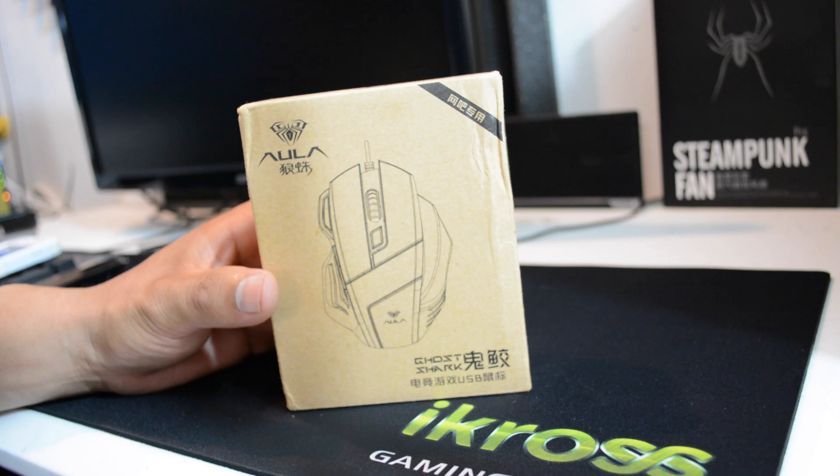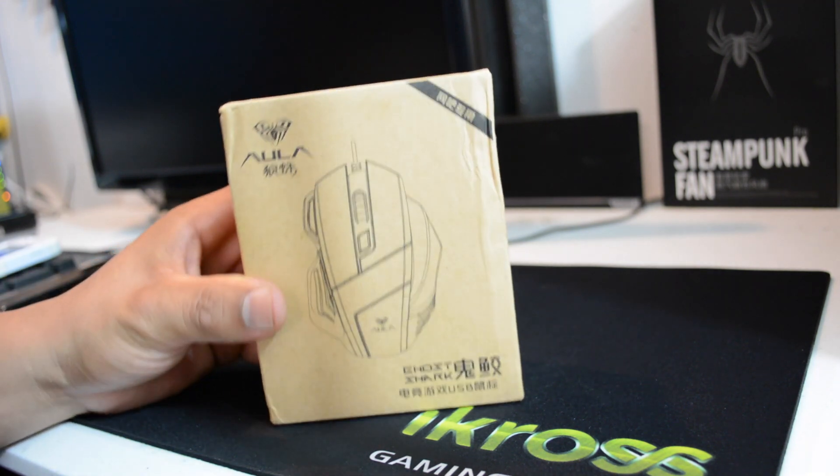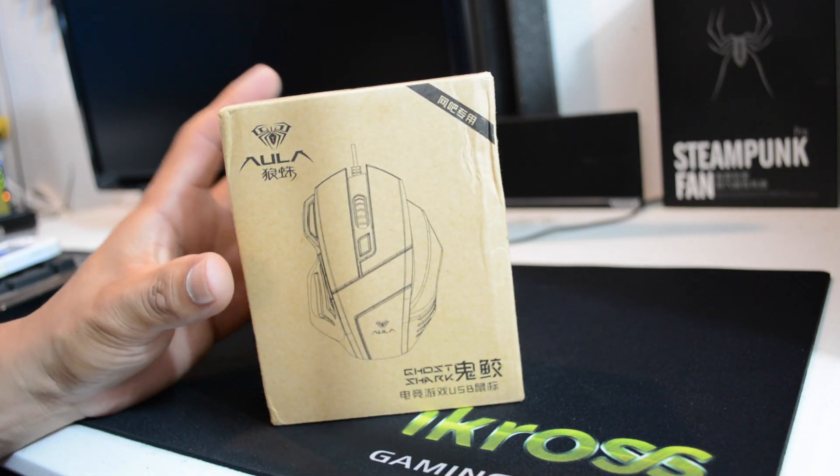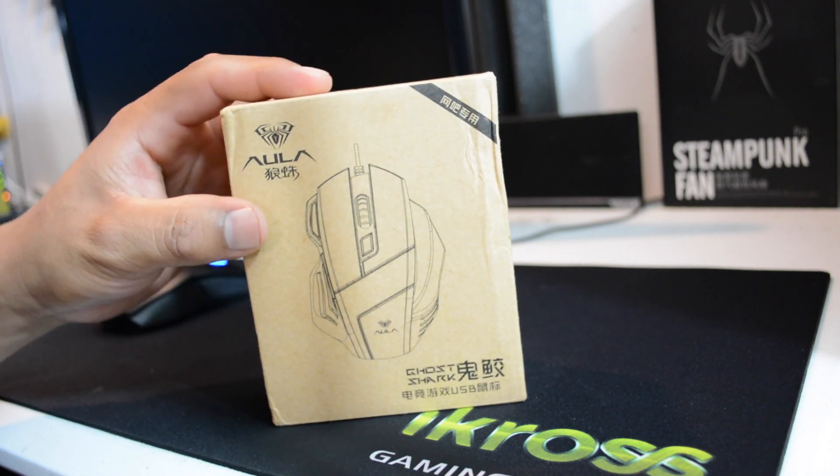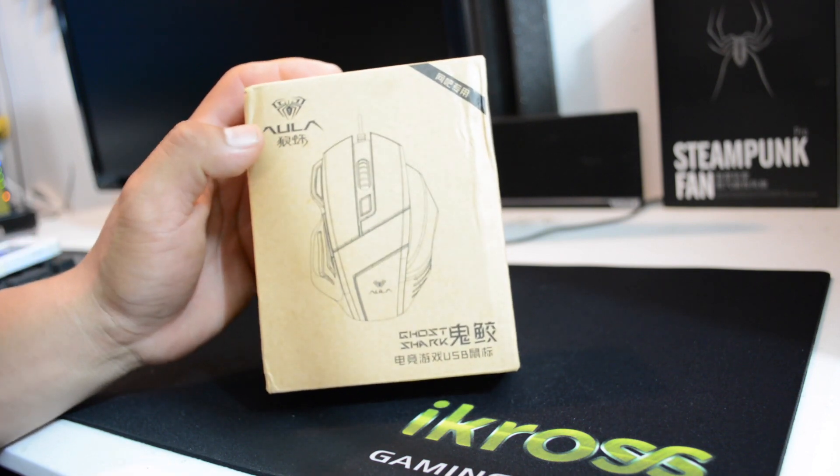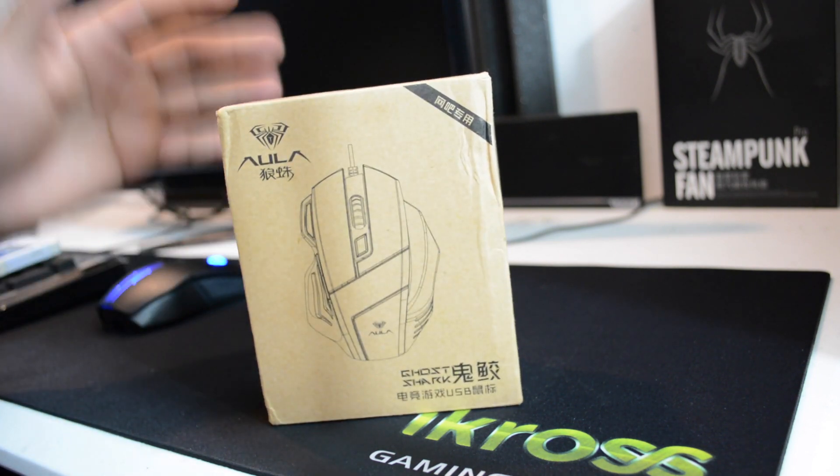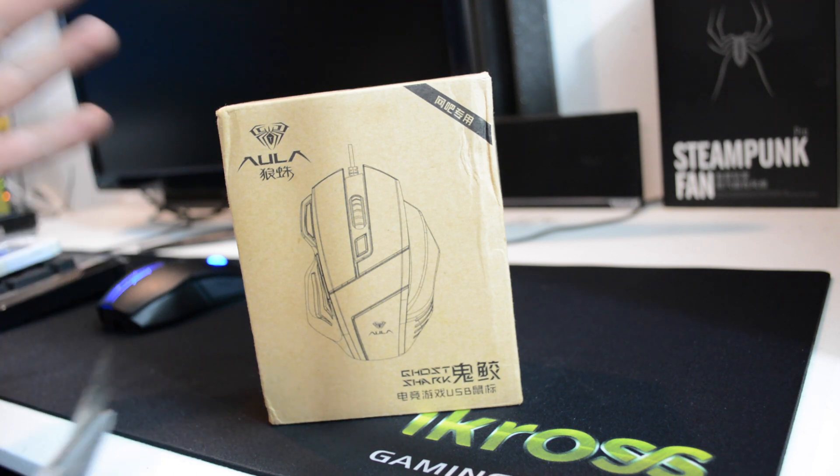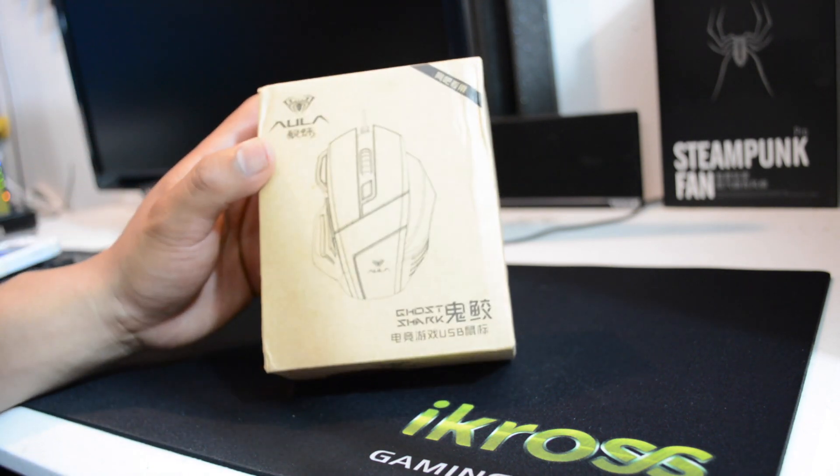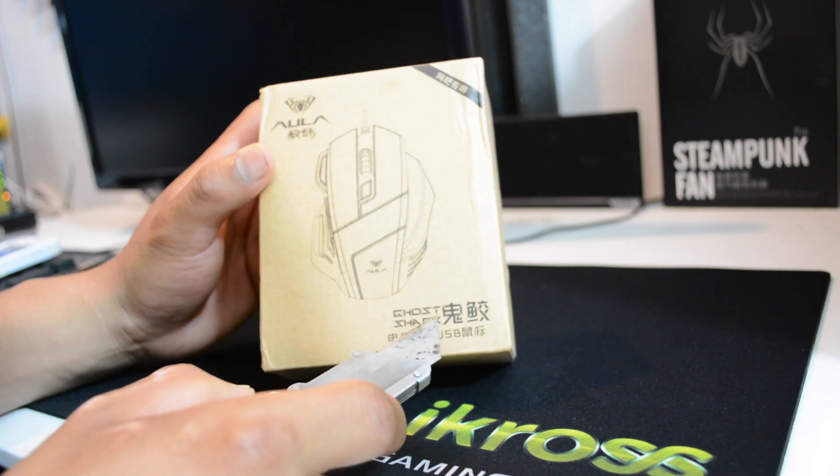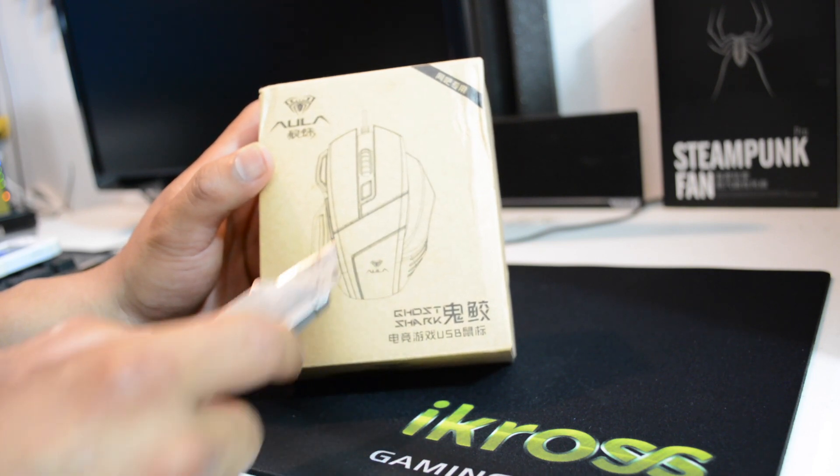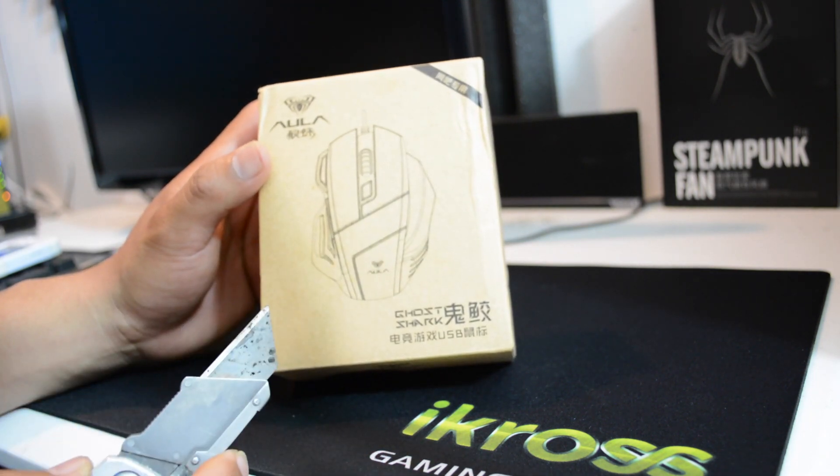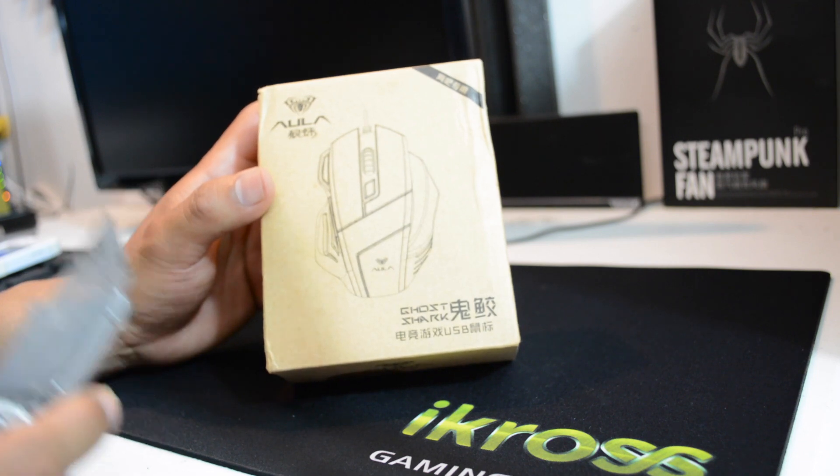And this is what it is. Once he told me I was so excited. So you know what guys, this right here is the mouse, A-U-L-A. I really don't know how to pronounce that, AULA something like that. It's a Japanese product, it's a Ghost Shark gaming mouse, gaming edition.